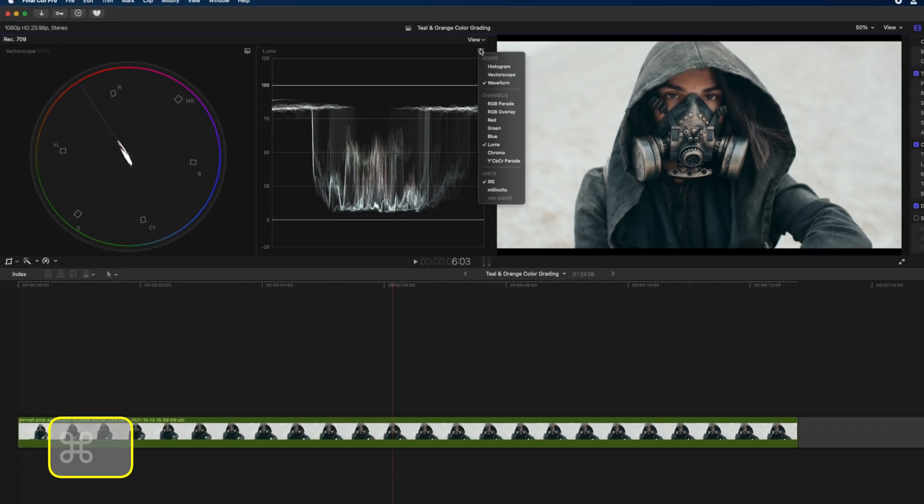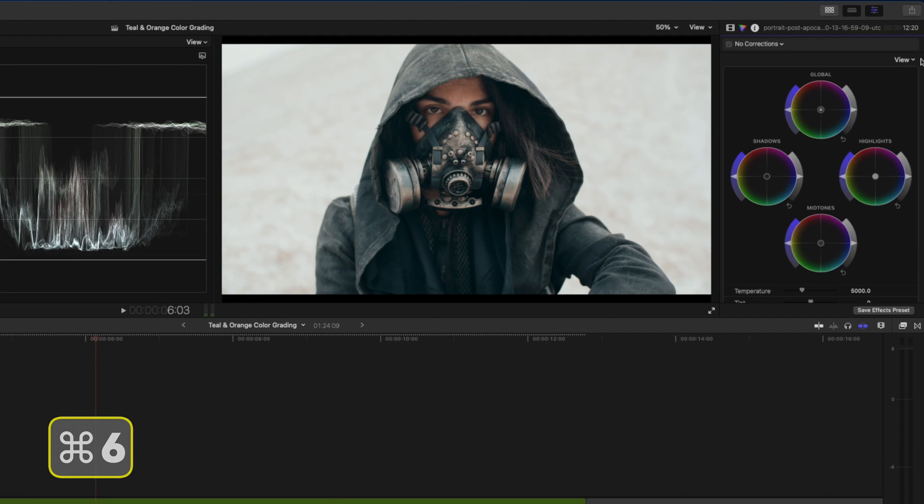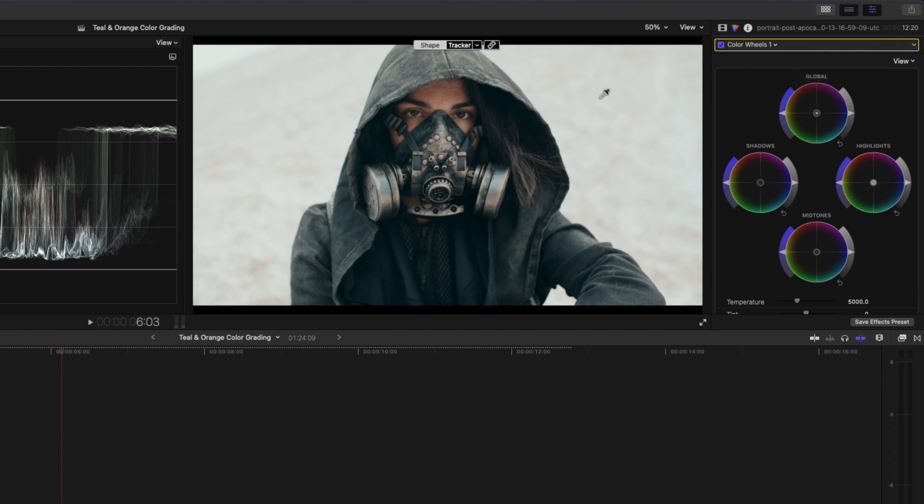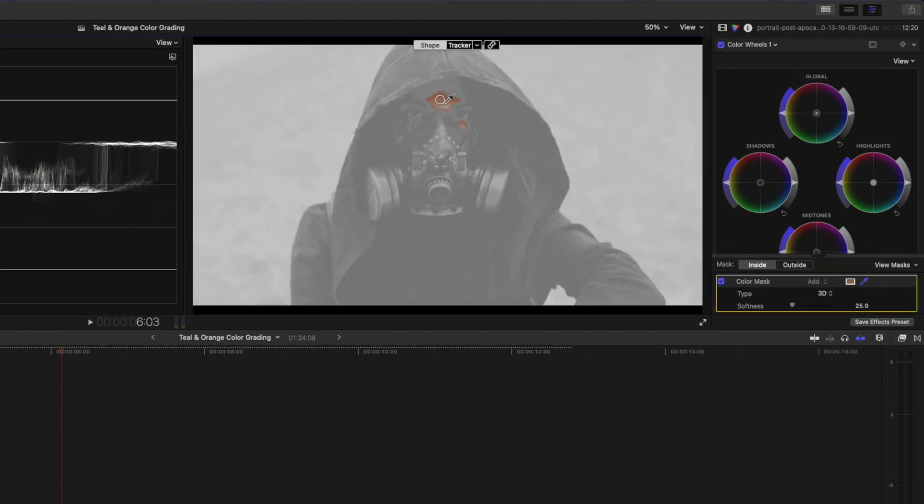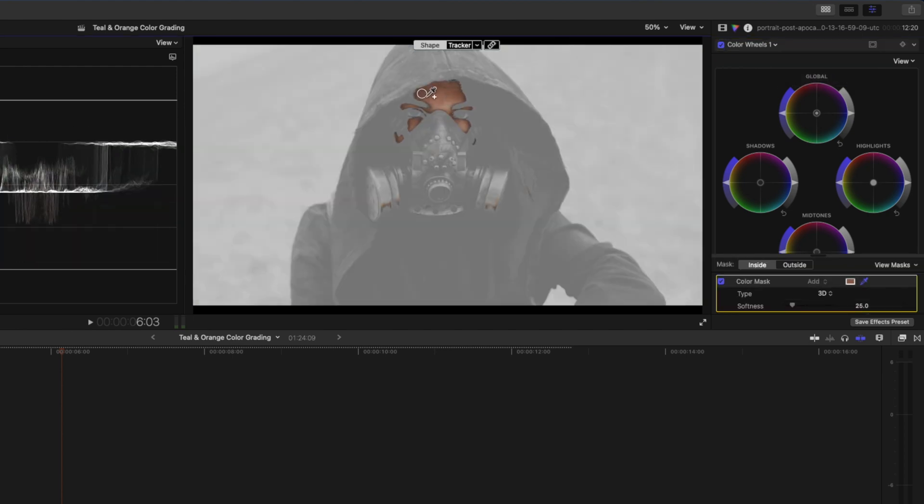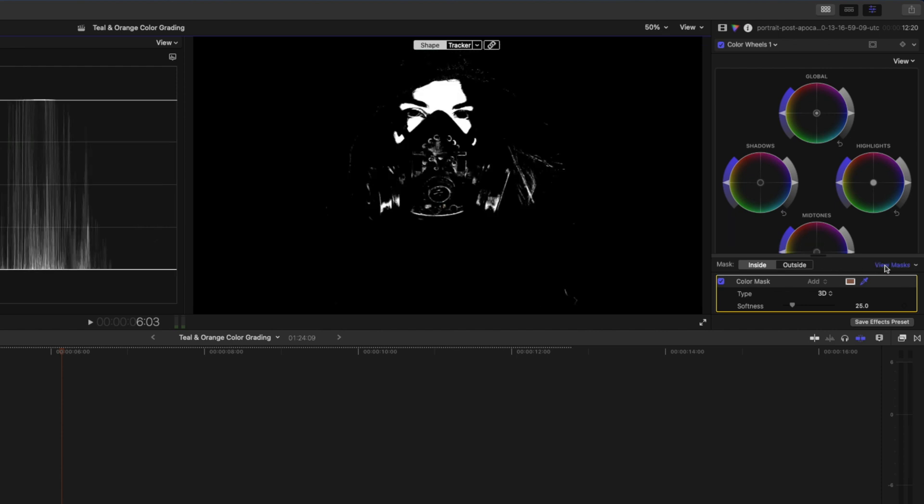I'll hit command 6 to open up my color inspector and I'll add a color wheels adjustment to this clip. The first thing I'm going to do is add a color mask and I'll click and drag to select her skin. You can hold down shift to add more of the skin tone to the selection if you need to.